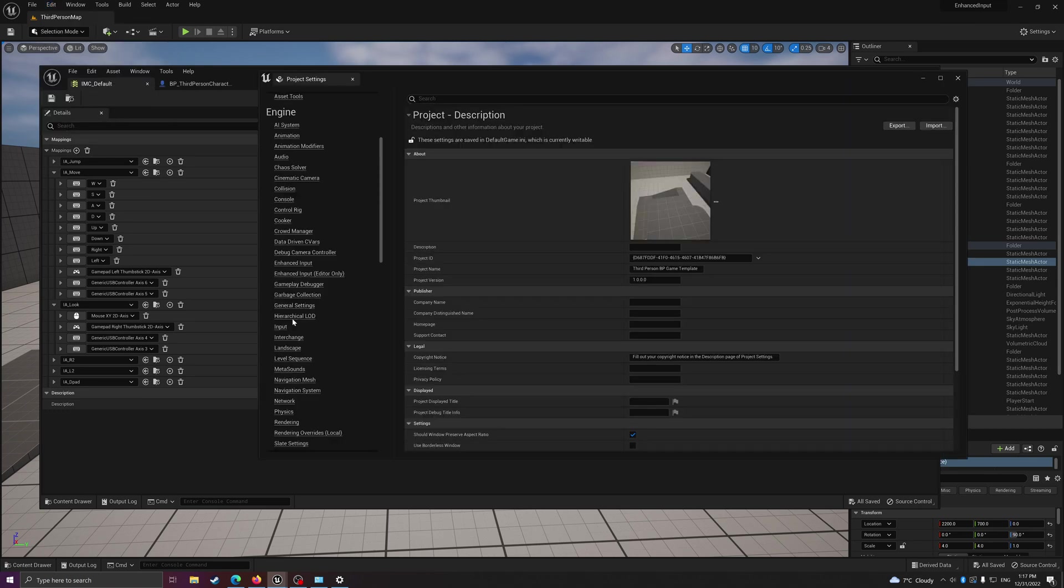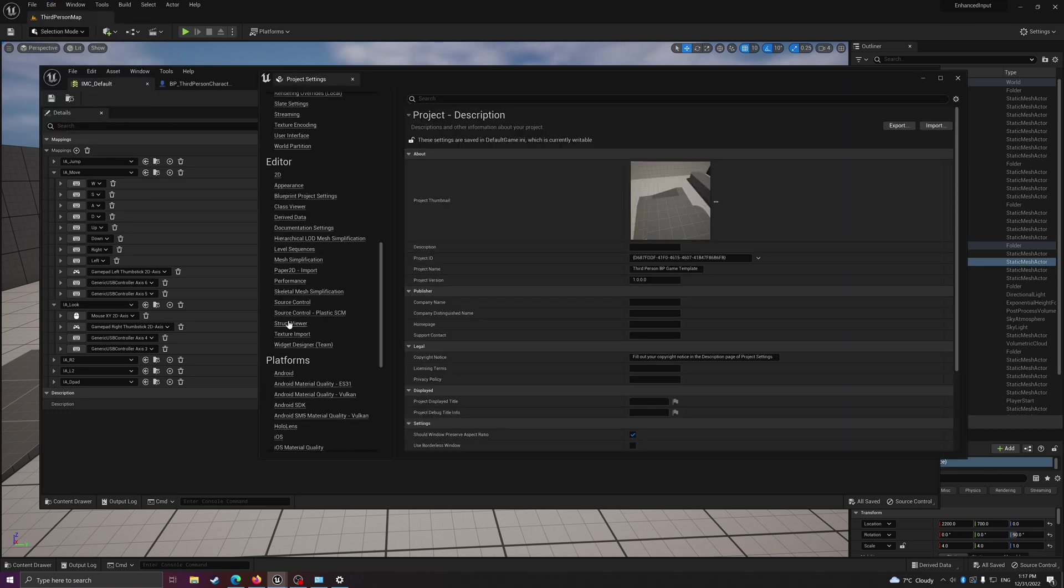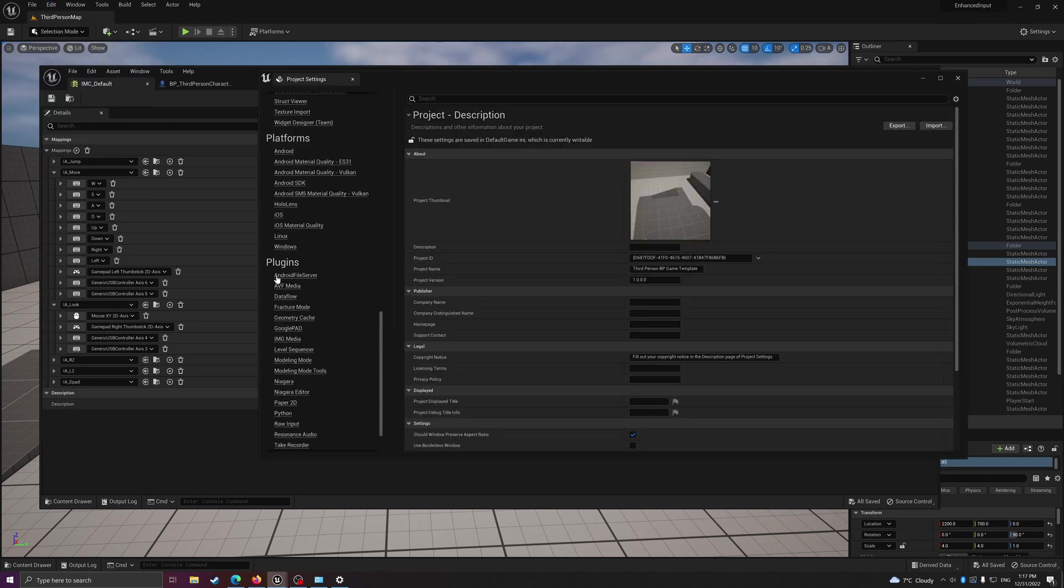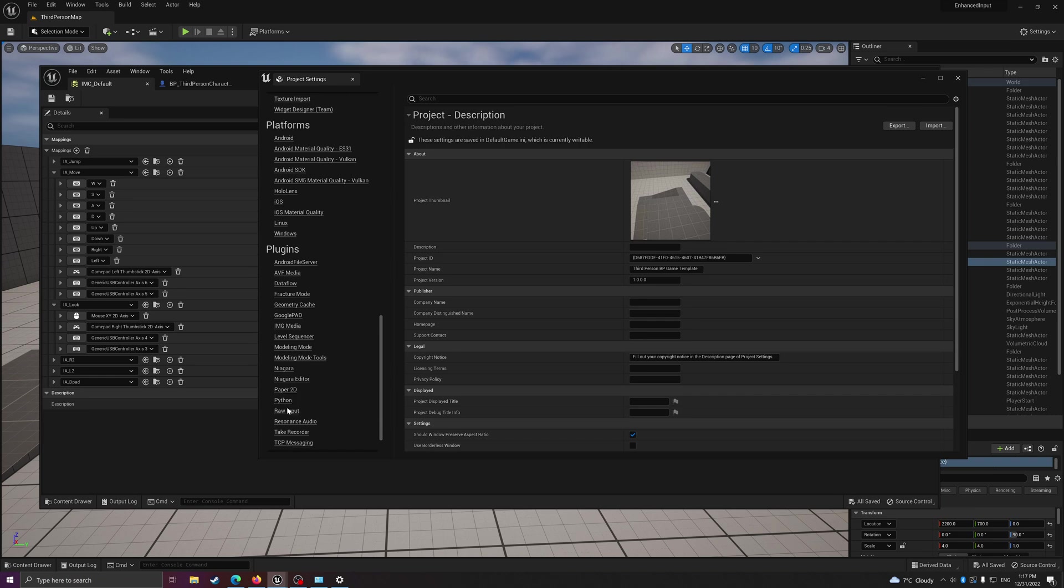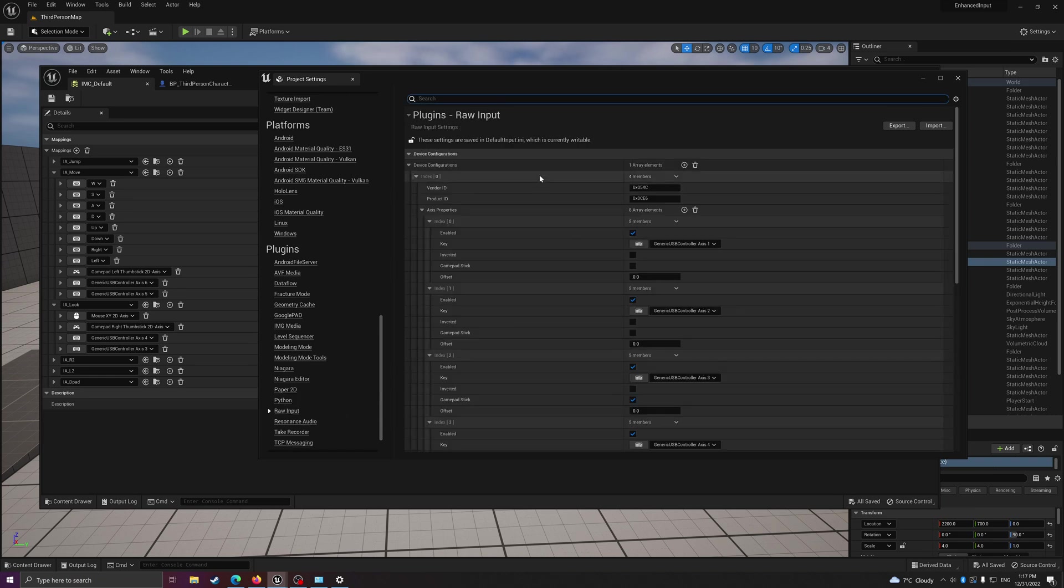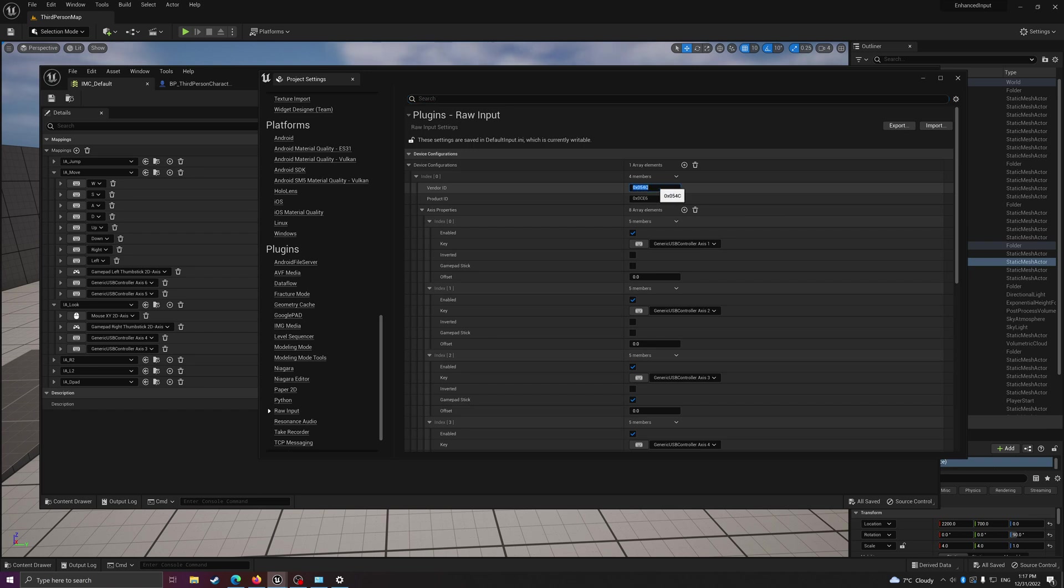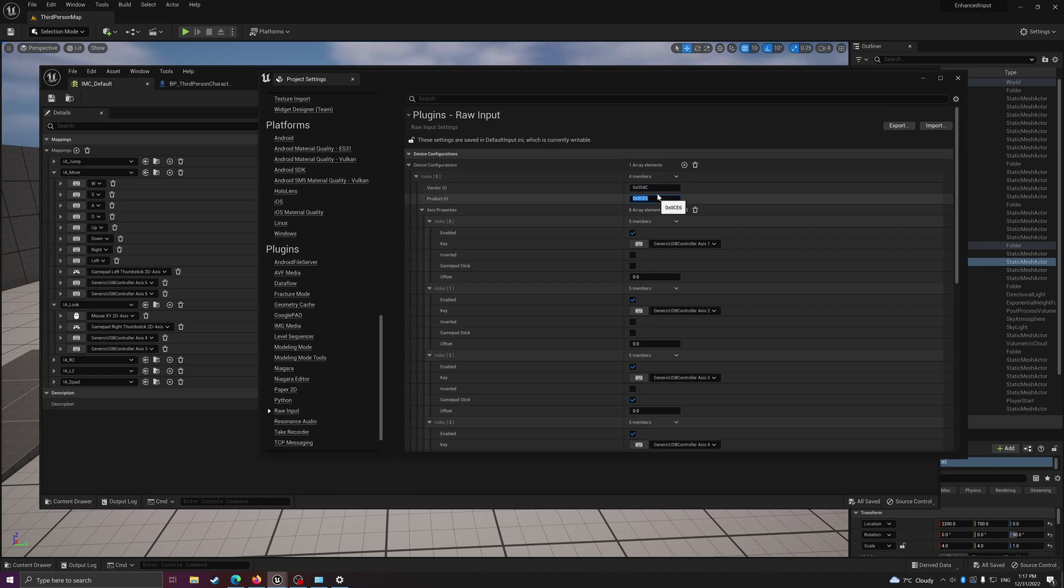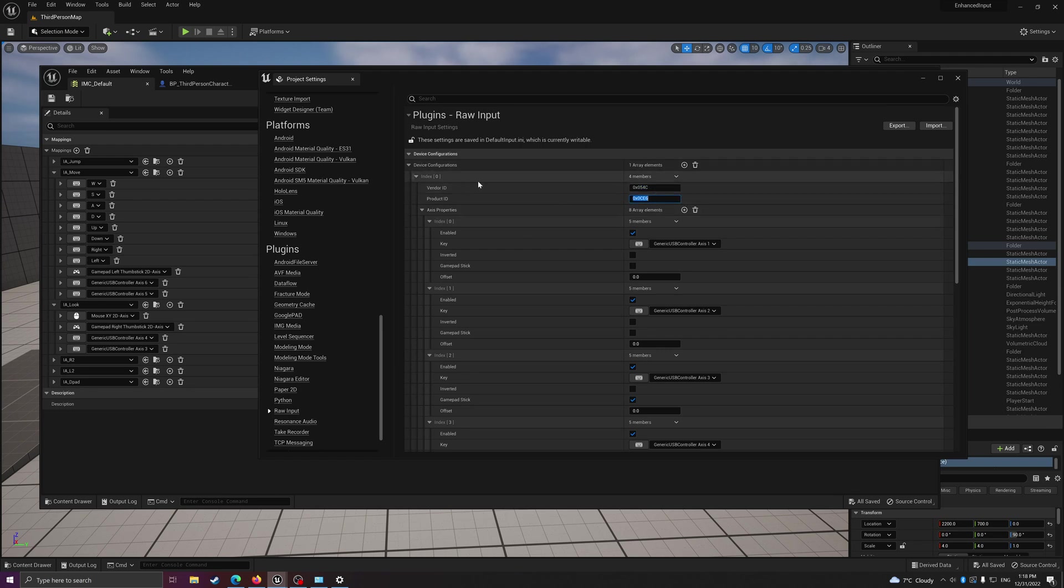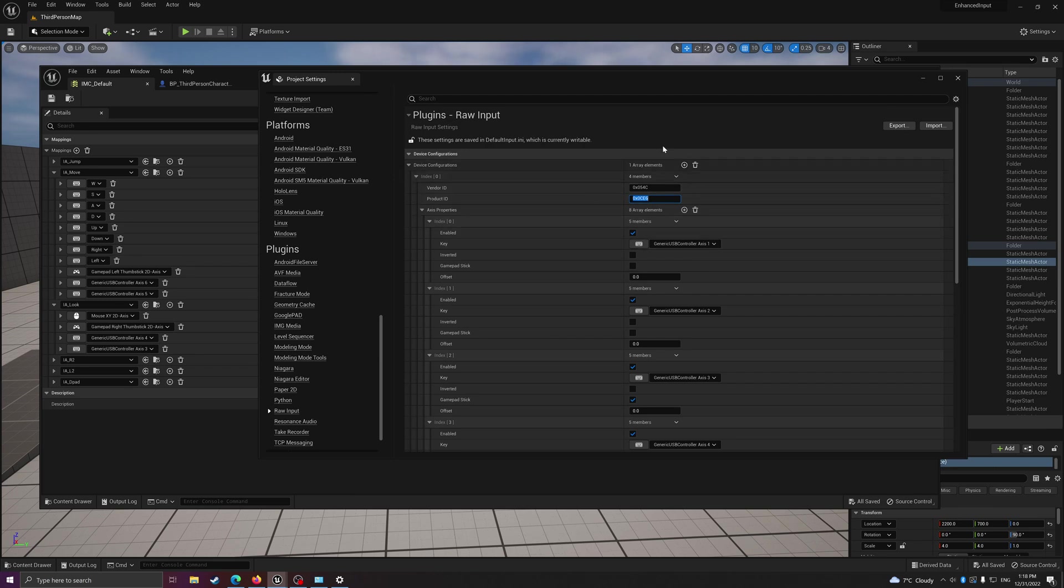After that you need to go to project settings, go all the way down to plugins, raw input, and then you need to find the device vendor ID and product ID. I'll show you in a little bit. This basically lets you map any USB compliant input device like a game controller and allow you to do inputs.